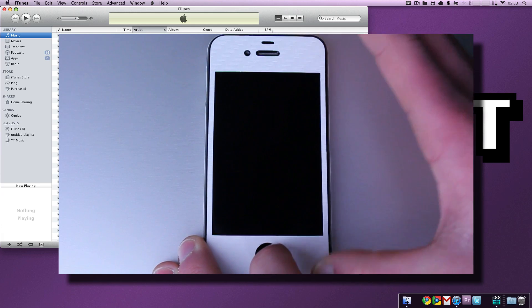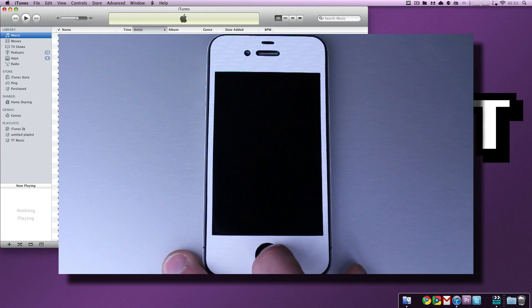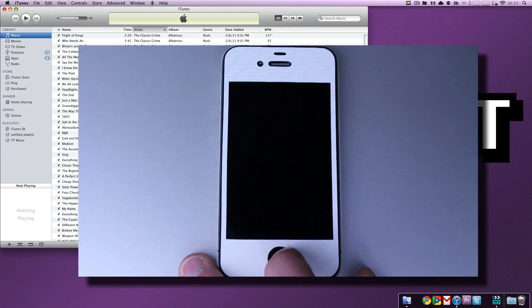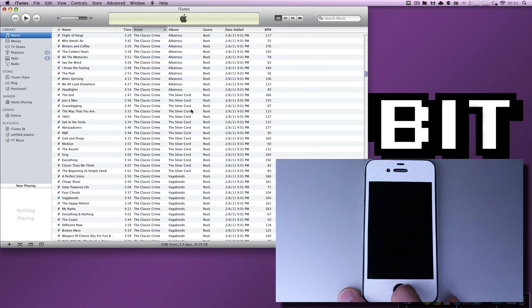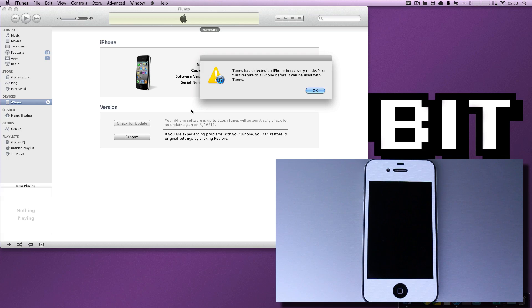Let go of the home button and excuse me, let go of the power button, but continue to hold the home button. Hold it, hold it, hold it. And now iTunes has detected an iPhone in recovery mode.